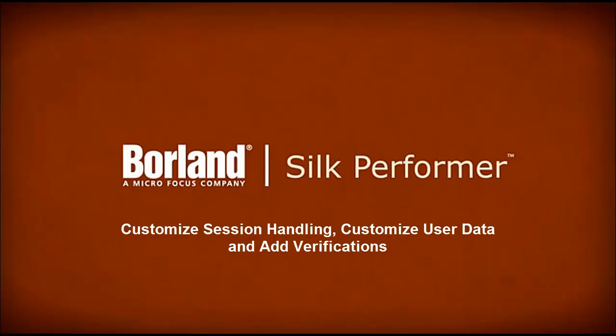This video demonstrates how to customize session handling, customize user data, and add verifications.